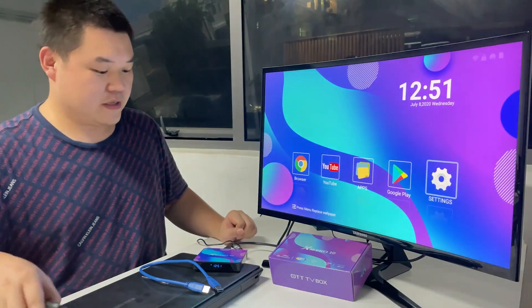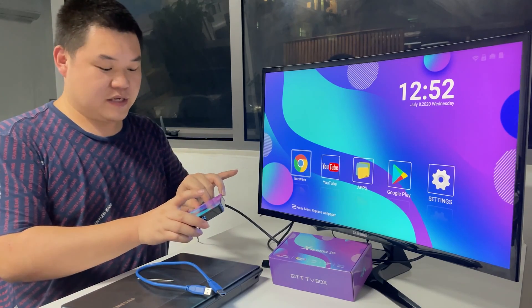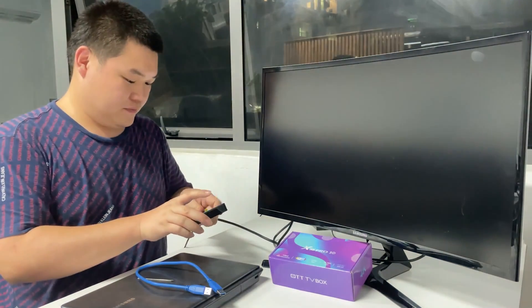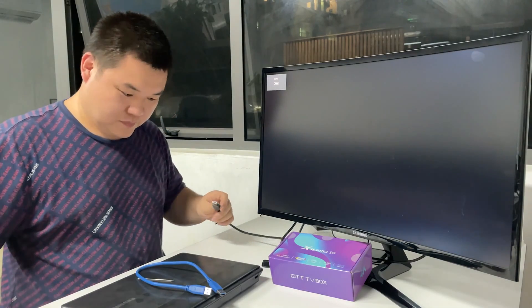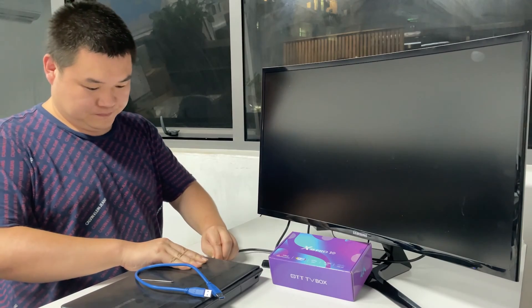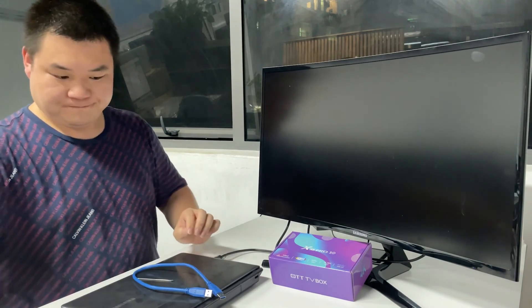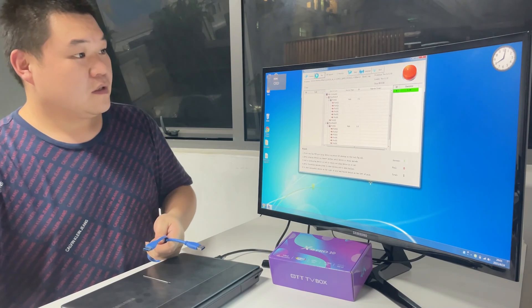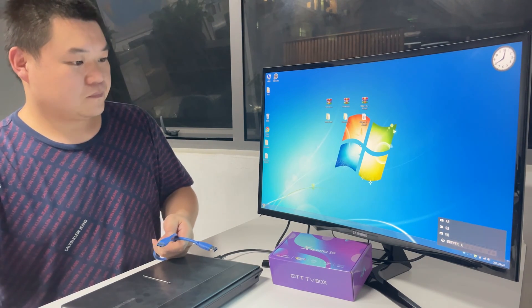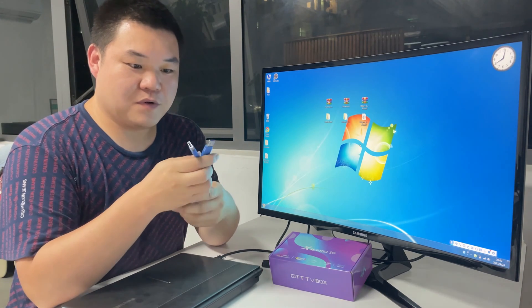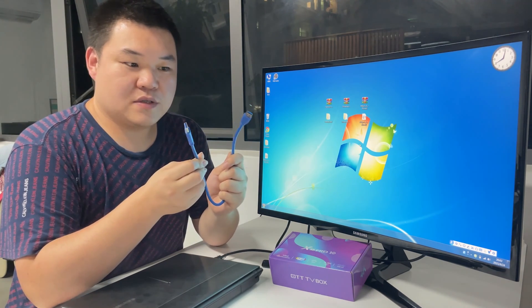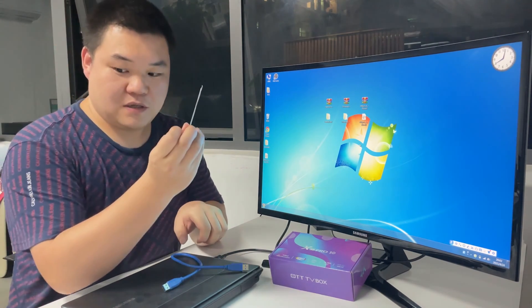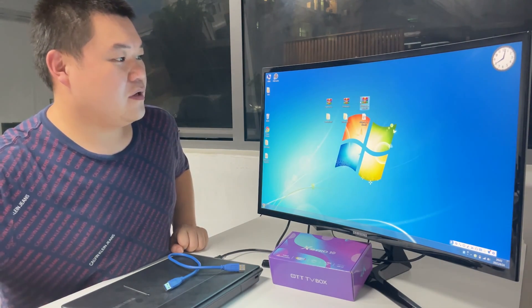Okay, unplug the power and unplug the HDMI cable. At first, you need to prepare a USB to USB cable, a pin, and three files.